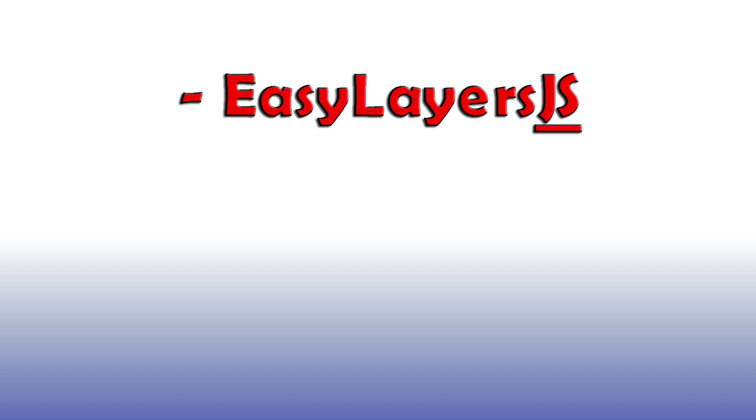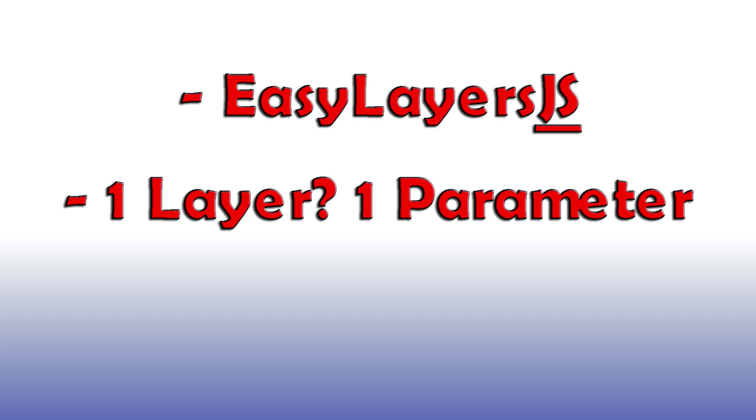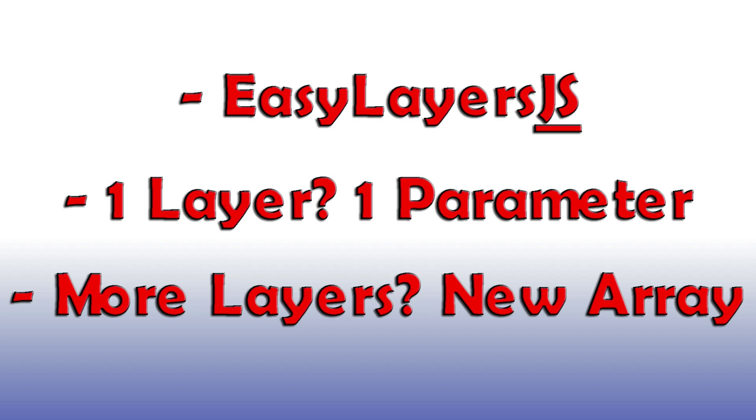Use EasyLayersJS to call all of your functions. If you're only including one layer in your mask, all you have to do is include the layer name or the layer number. And if you're including more than one layer in your mask, you have to make sure to declare a new array of layers in your arguments.